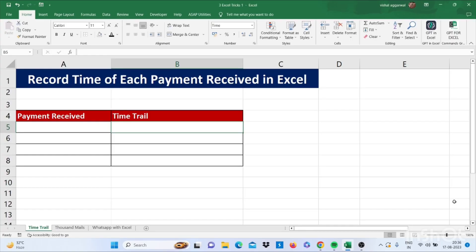Hello friends, I am back with three Excel tricks that will make you advance in Excel. Our first Excel trick is how to record time of each payment received in Excel.